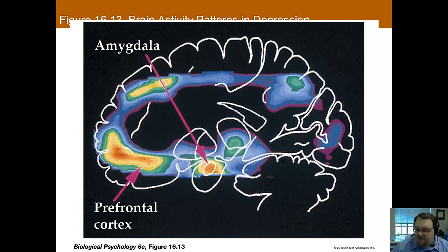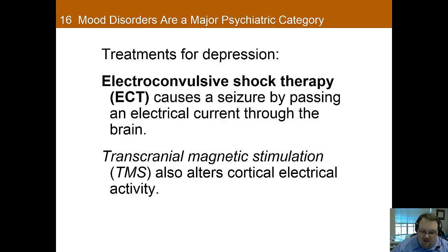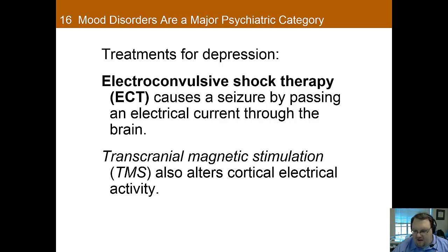Here you have a scan showing the increased activation of the amygdala and the changes with the prefrontal cortex. Moving into treatments for depression, we're starting with some treatments that are more physiological and more second-line — these aren't the things you'd use as your first attempt at treating depression, but if you have treatment-resistant depression, that's where you'd see these used.